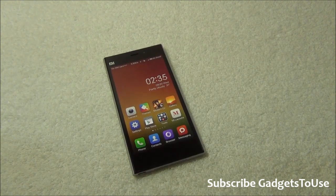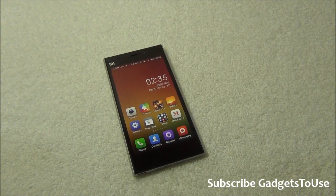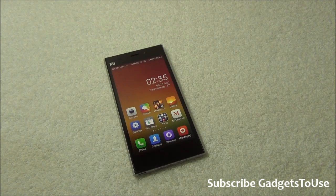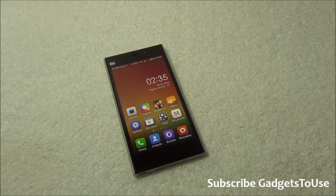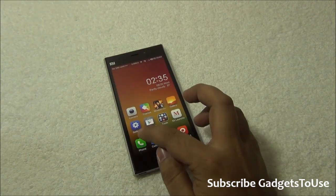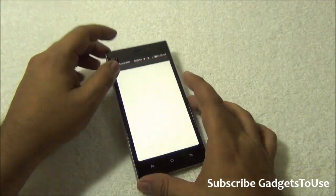Hey guys, this is Abhishek from gadgetsduce.com, and today we are going to tell you how you can actually disable autocorrect on Xiaomi Mi 3. On Xiaomi Mi 3, whenever I try to type anything...